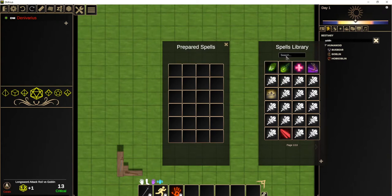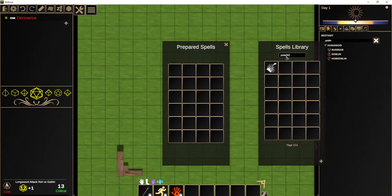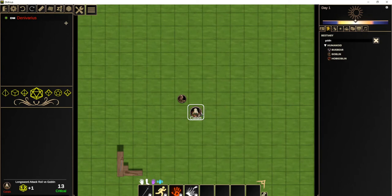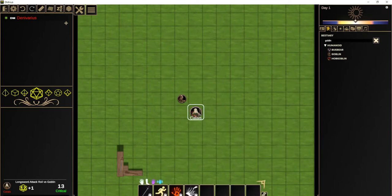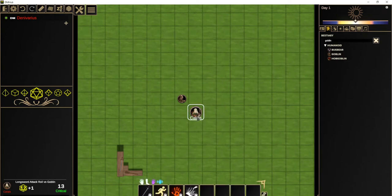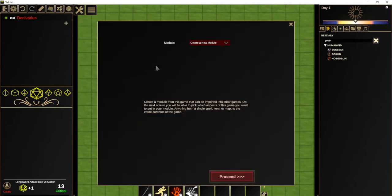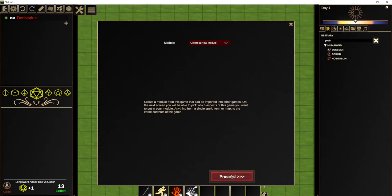So I've made this Paladin's Touch spell. And so I'm going to assign it to this character. And so what I can do is I can go publish module. And when I do, it asks me, it's asking me I want to create a new module. If I had already created modules from this game, I could update a module with a new version. And then when I hit proceed,